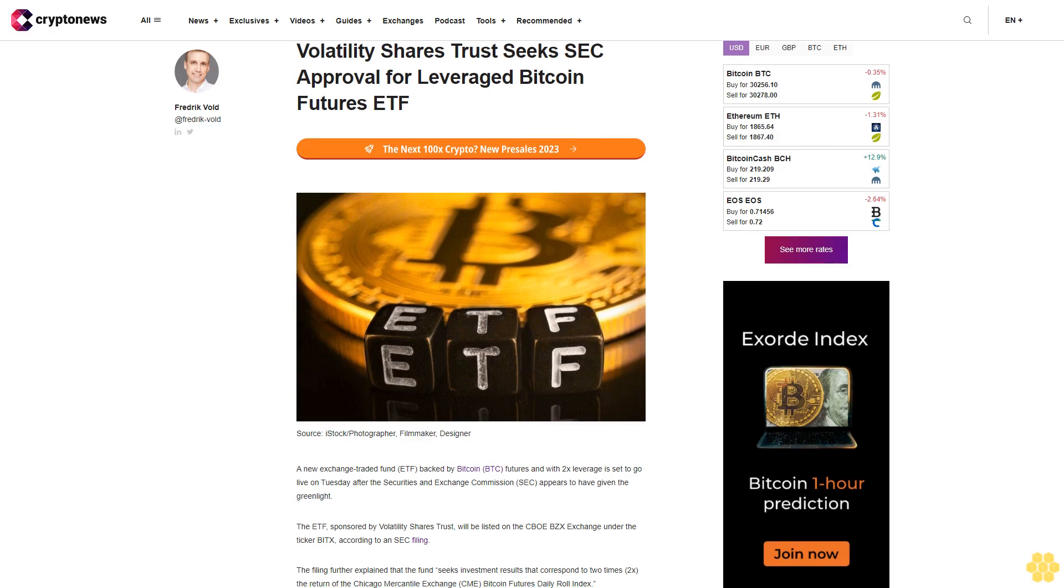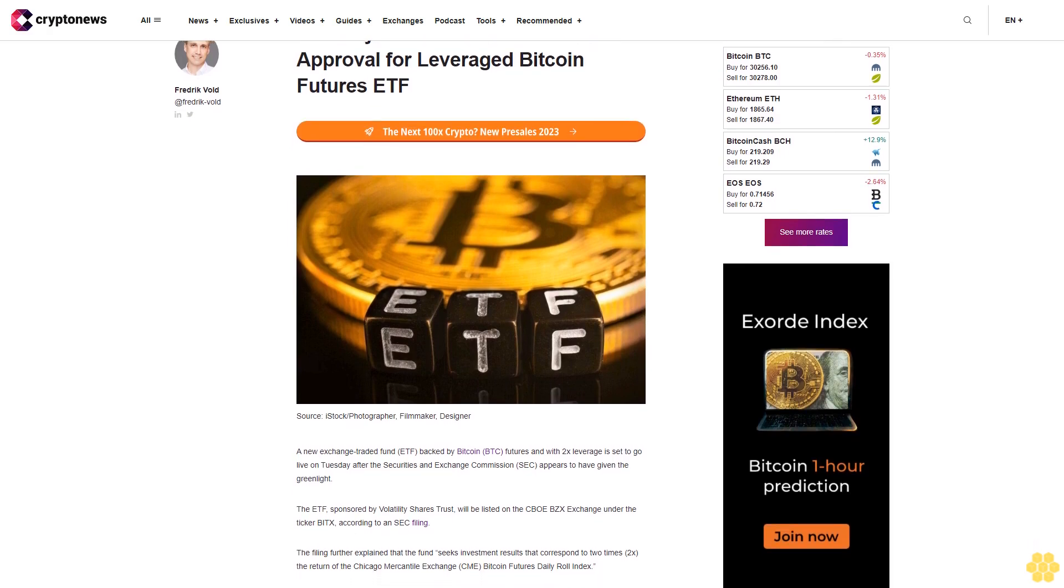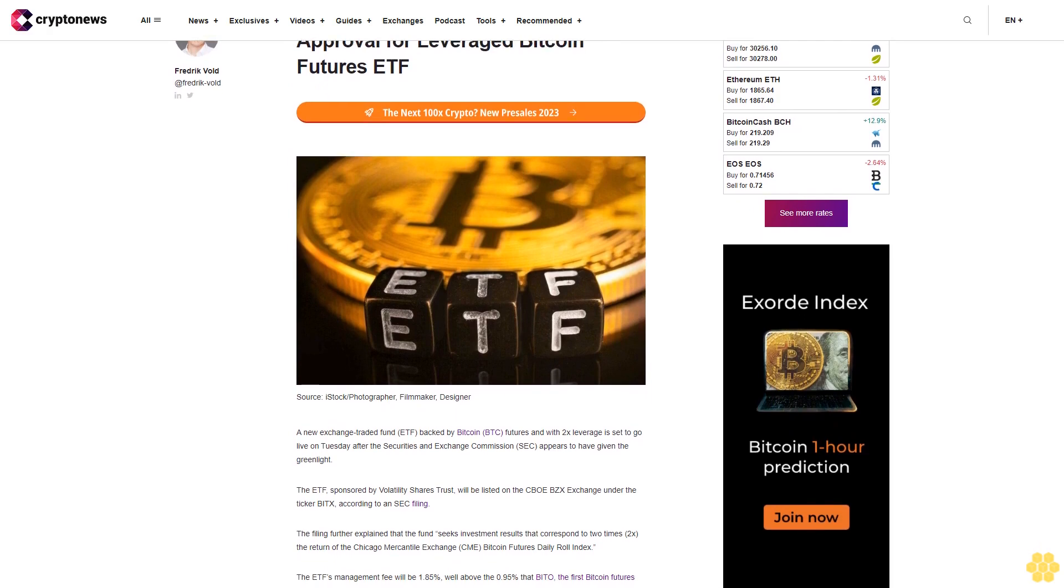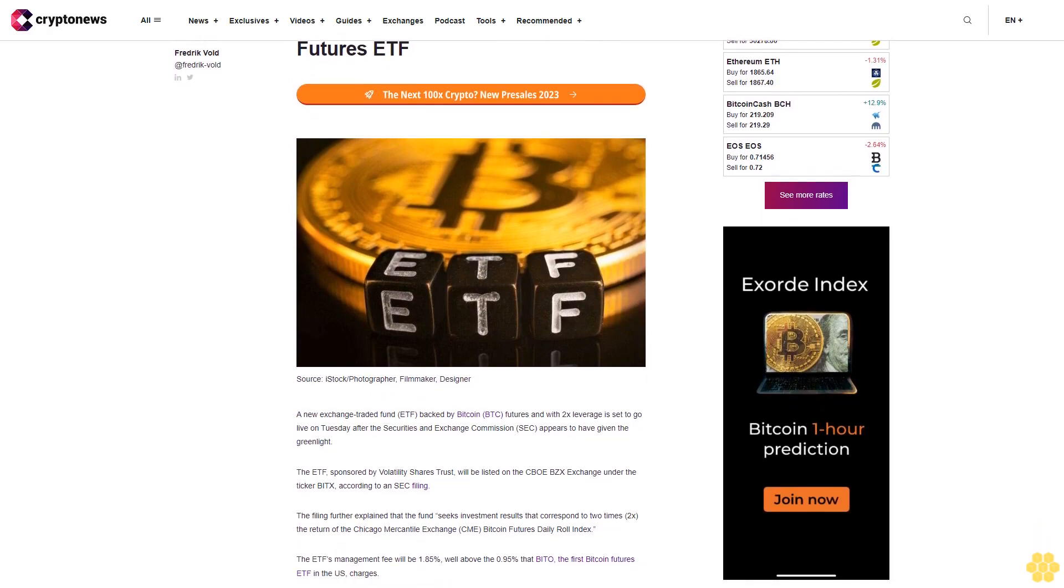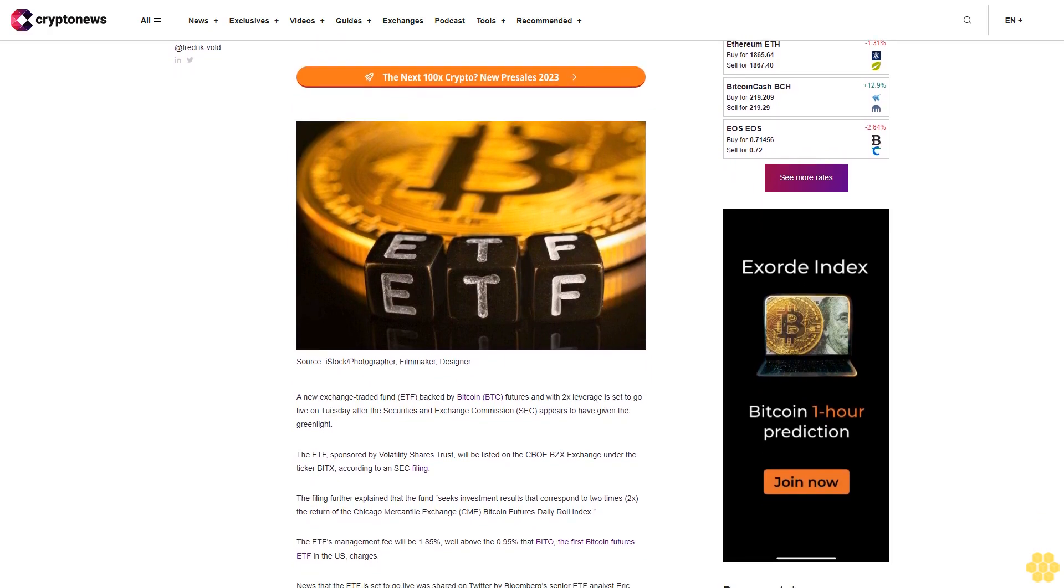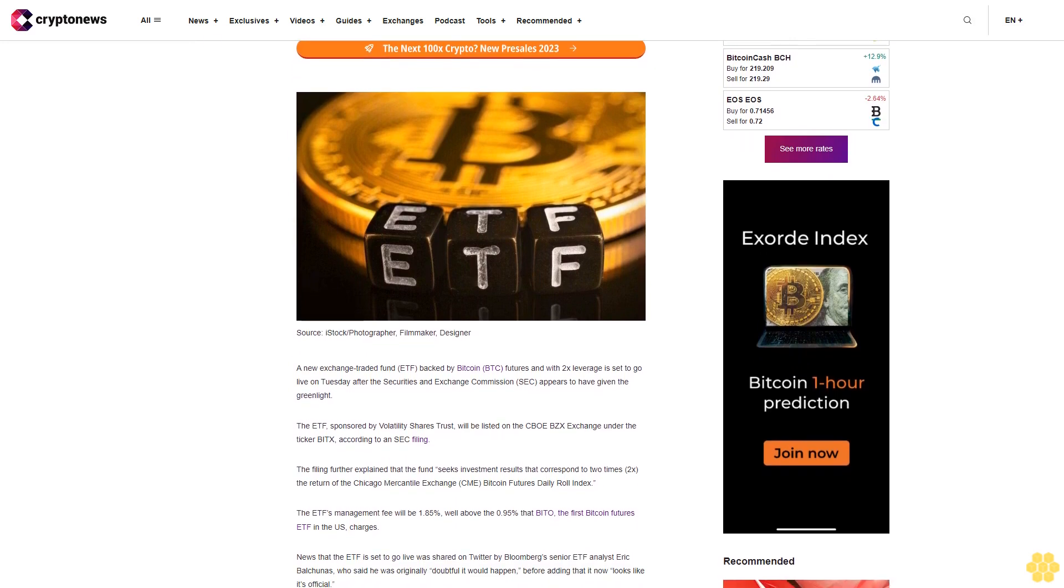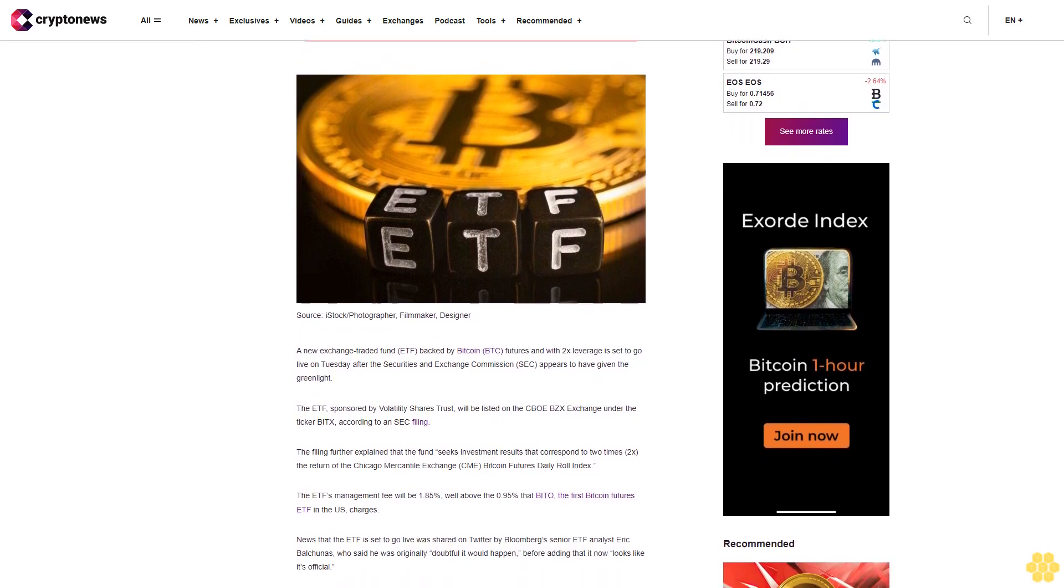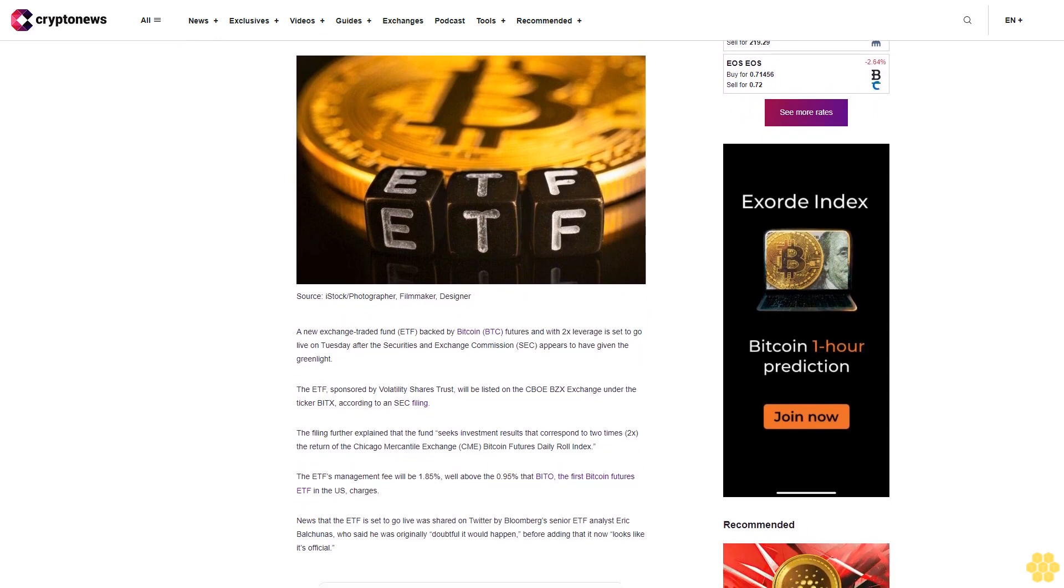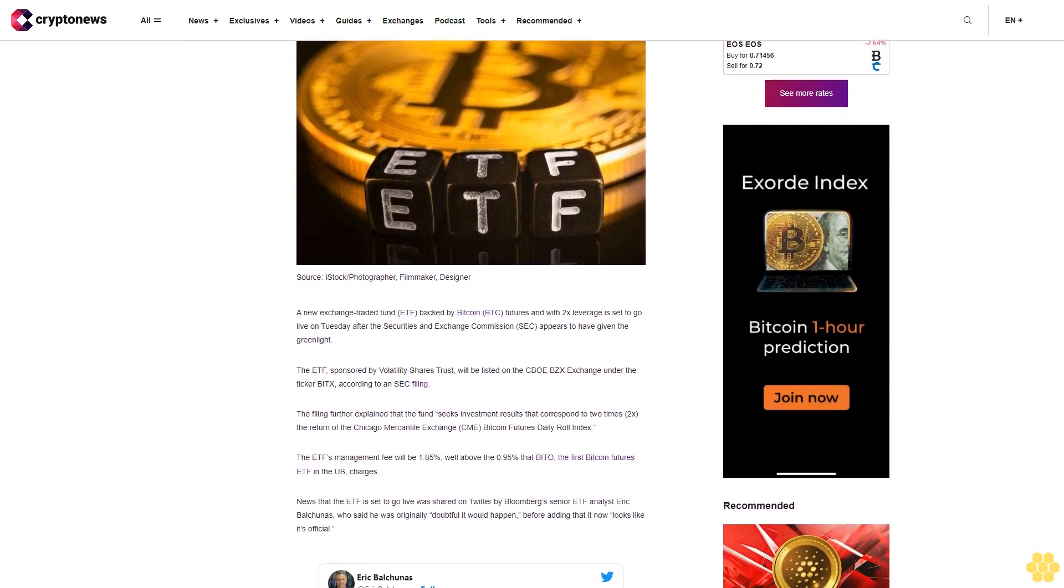Volatility Shares Trust seeks SEC approval for a leveraged Bitcoin futures ETF. A new exchange-traded fund backed by Bitcoin BTC futures with 2x leverage is set to go live on Tuesday after the Securities and Exchange Commission SEC appears to have given the green light.